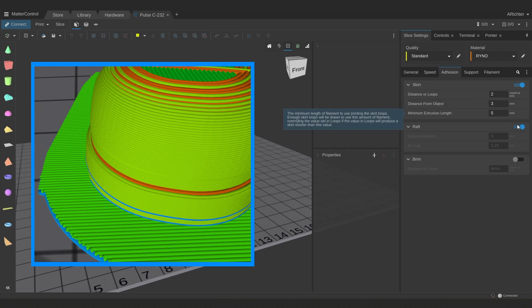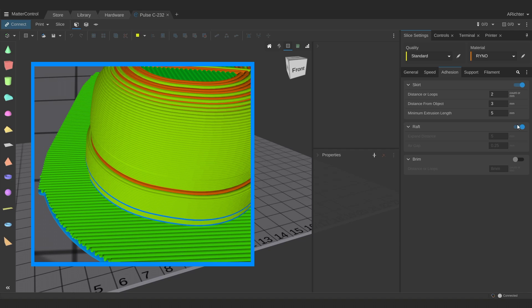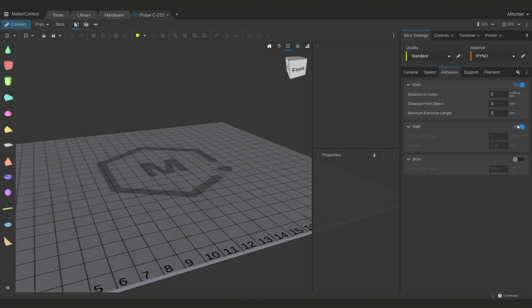A raft isn't often used anymore, it's more of a legacy setting. Rafts were generally used when beds weren't level, so several layers of sacrificial material were printed that could peel off the finished 3D print. There's enough advancement in bed leveling that this isn't really a problem anymore, but there are still some cases where it may be helpful to have it, like an array of small parts that need to be kept from rolling away.